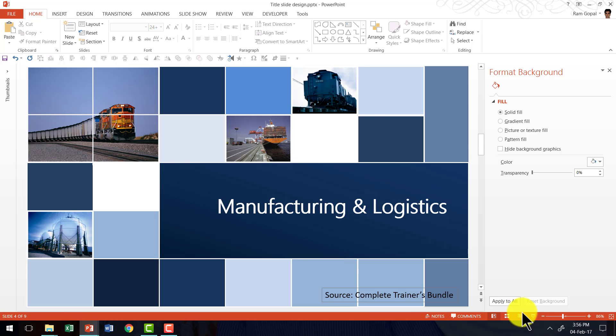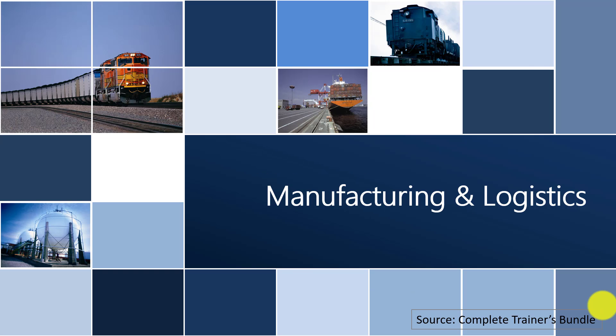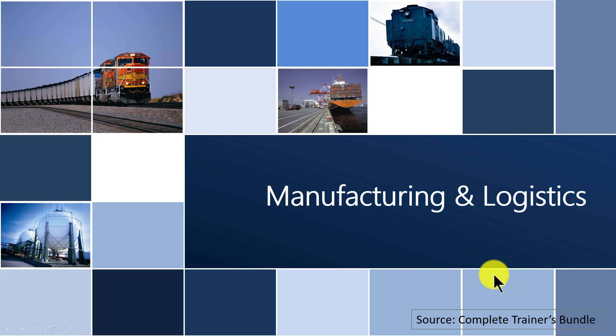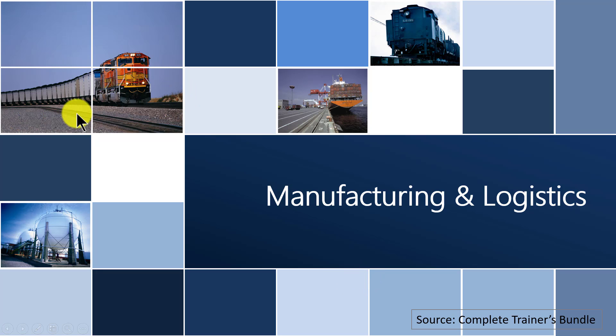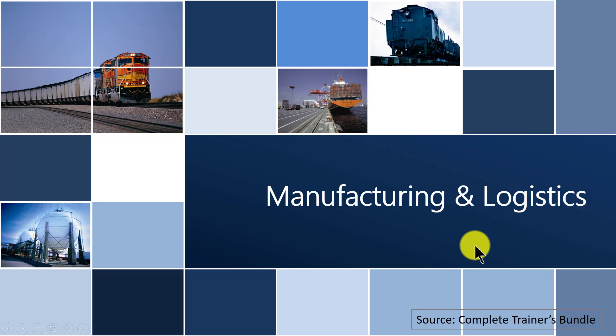The first example is this one, which shows Manufacturing and Logistics related presentation title. You can see that we have used pictures which are all related to manufacturing and logistics to give the audience a flavor for the kind of presentation they are going to listen to.